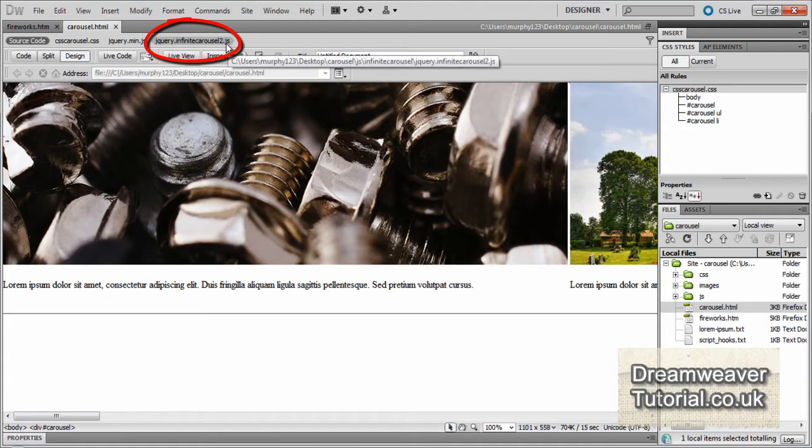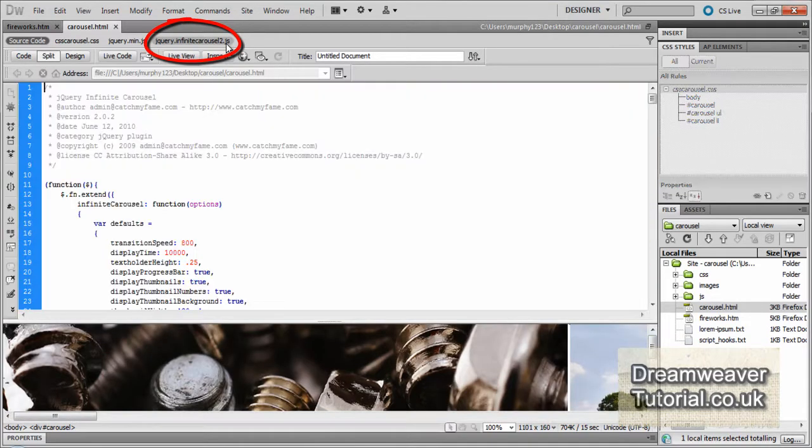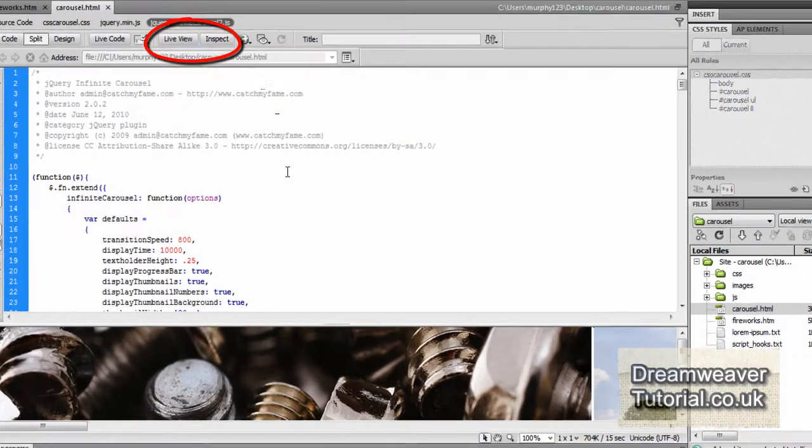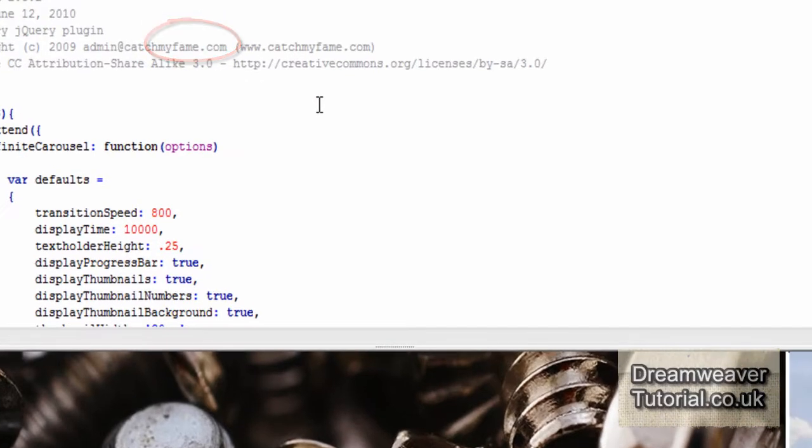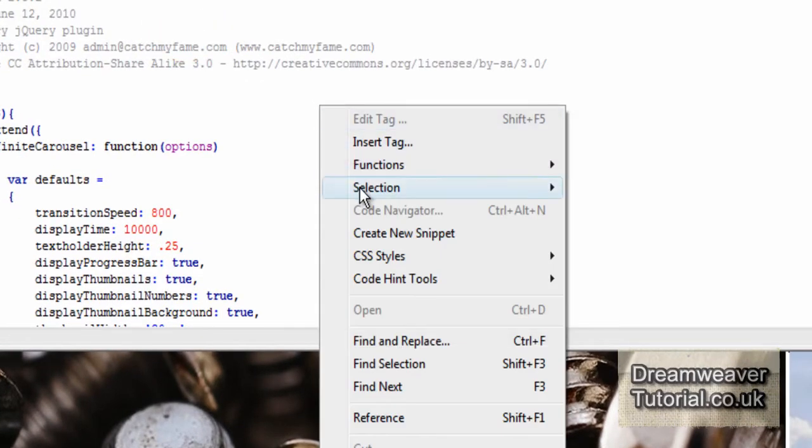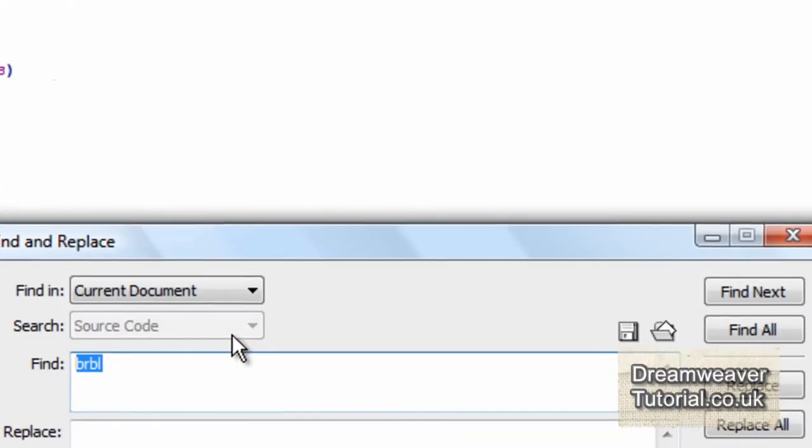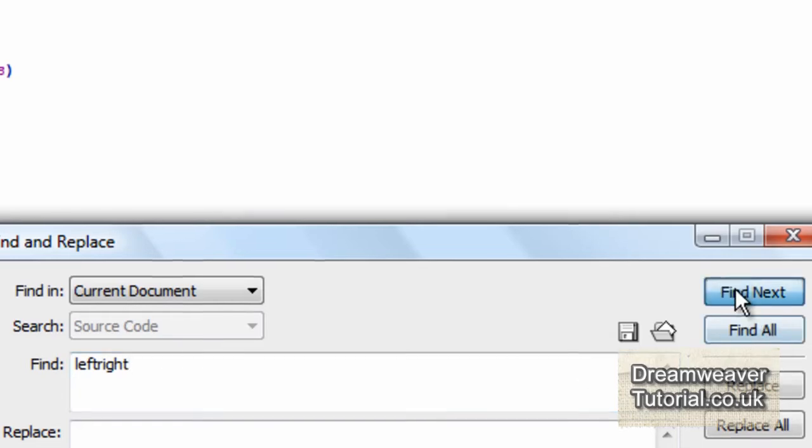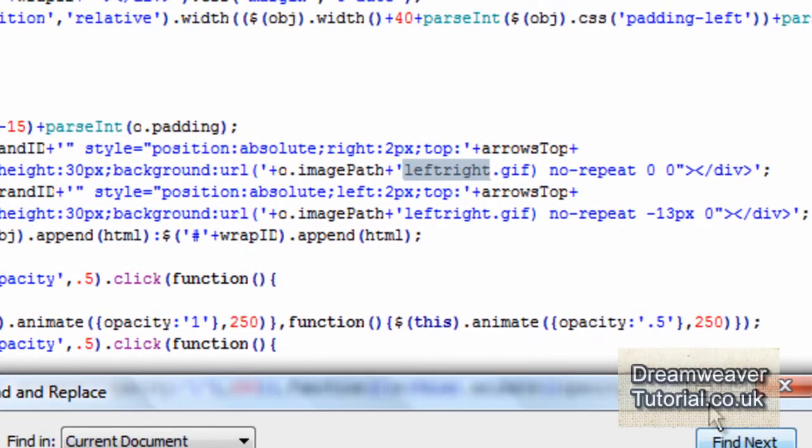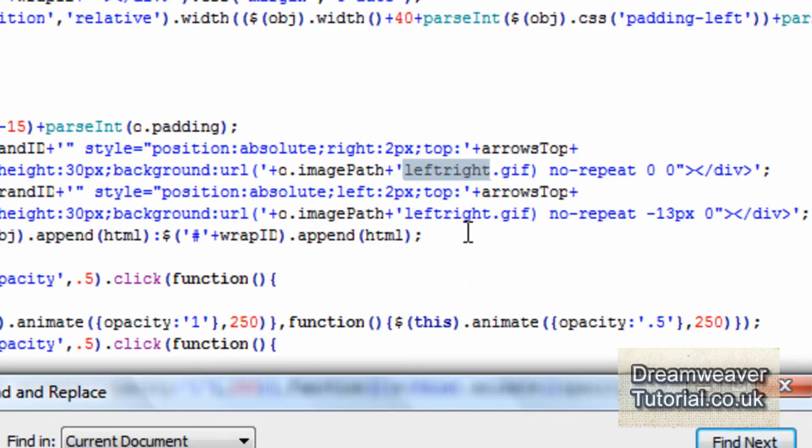Okay so the original button image is called left right. And the left and right are joined together on that one image. It's called left right.gif. So I'm going to search for that now. I'm going to go into the jquery.infinitecarousel2.js file. I'm going to right click and use the find and replace tools to find out where that image is referenced inside this driver script file. And I am going to type in left right and press find next. And we should be able to locate the left right gif. And here it is inside of the javascript file.